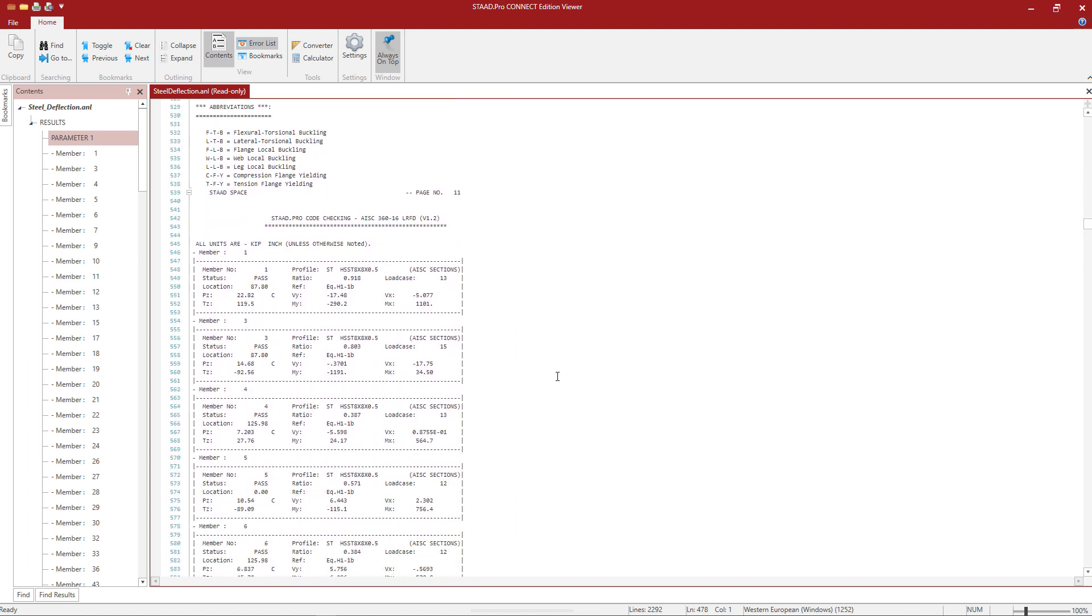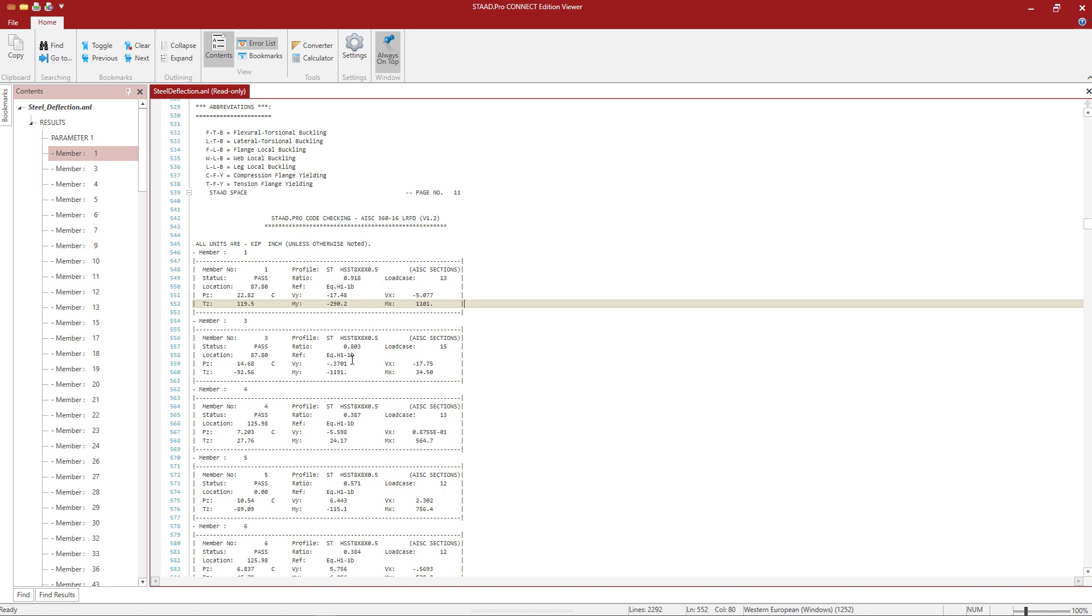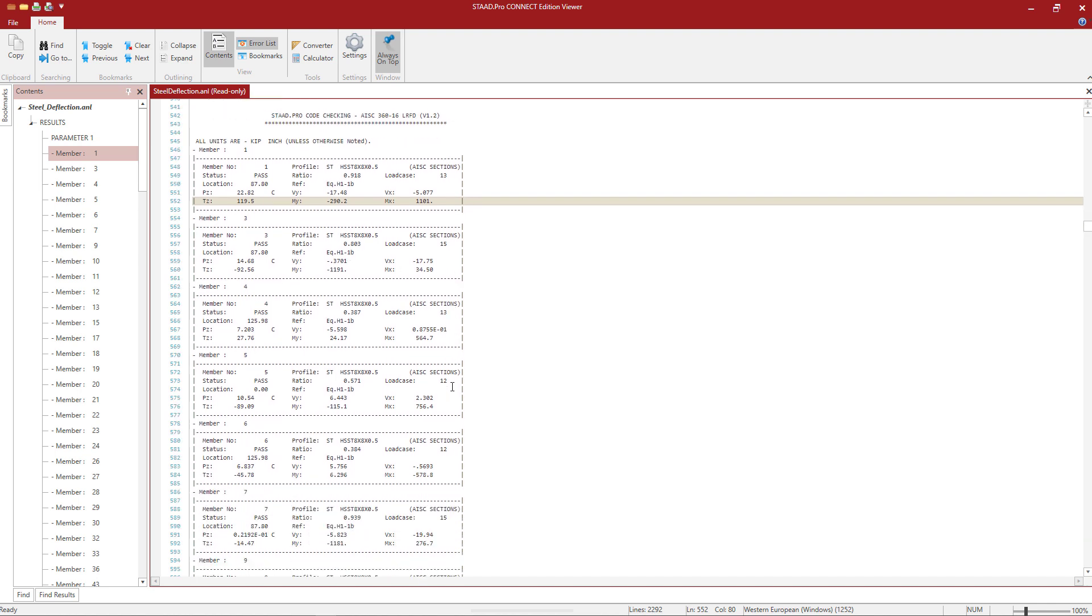And we'll be able to see the strength checks for each of the members that were assigned this particular code check command. Here we can see the member number, the status reported as either pass or fail, and the interaction ratio. This is specifically for the strength design checks for each member.